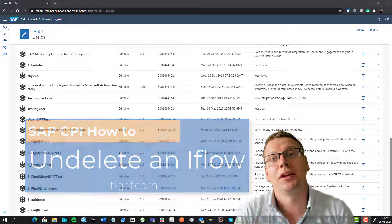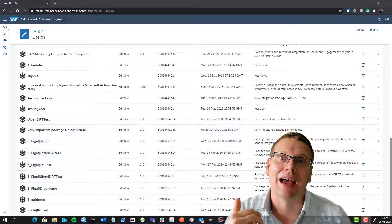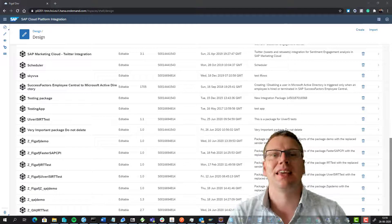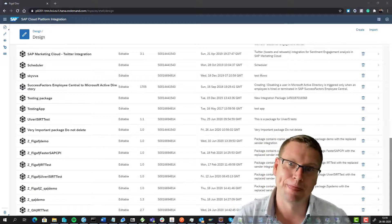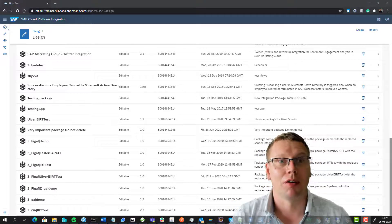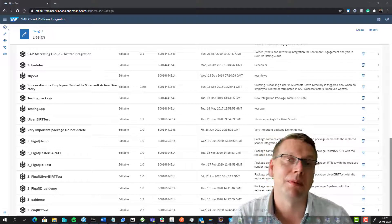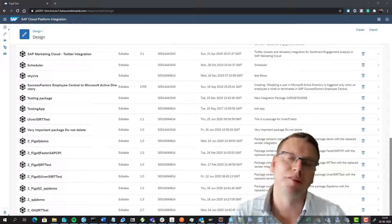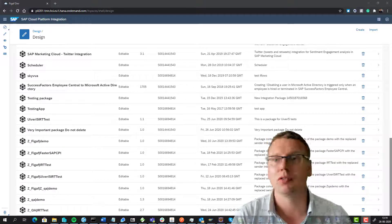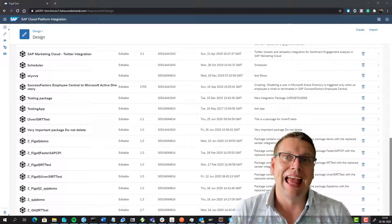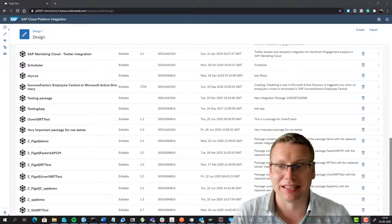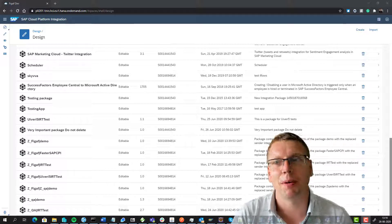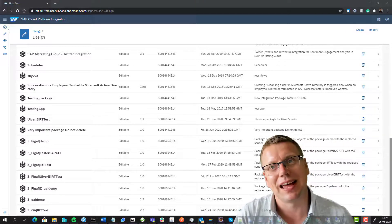So how do you recreate an iFlow if you accidentally delete it? Yesterday, one of our colleagues accidentally deleted one of the iFlows we were using to run some tests on. Obviously that happened, I posted about it, and there were a lot of comments that other people had done it too. So I just wanted to share how to do this.